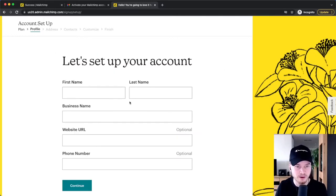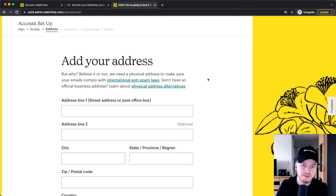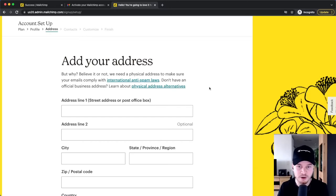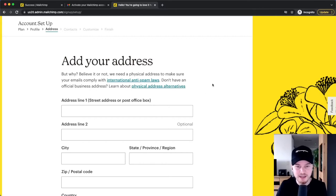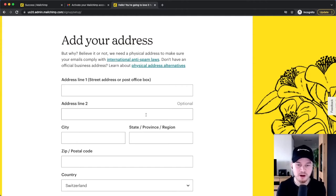Here, simply type in your name and business name. If you want to, you can also put a website URL and your phone number. As you can see, we have to type in a physical address because of international anti-spam laws. Every email campaign that you send out needs to have a physical address at the bottom of the email. So you can either type in your personal home address right here, which I wouldn't recommend because then every email subscriber will see your home address.